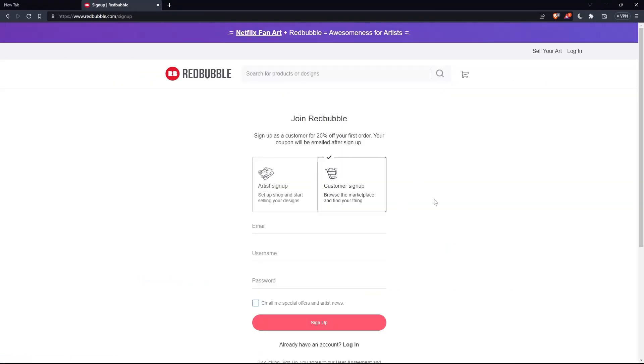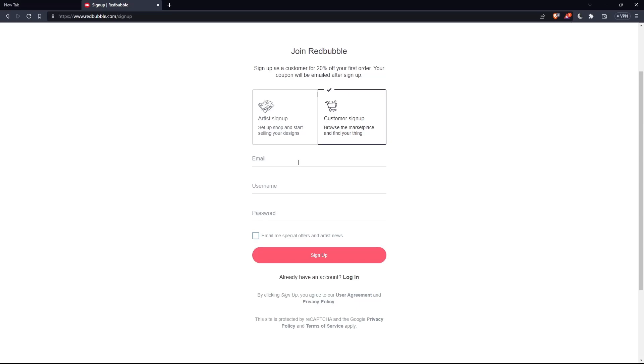As you can see, you can create an account as a customer or as an artist. Choose whatever suits you, then enter your email, username and password, and click on sign up.